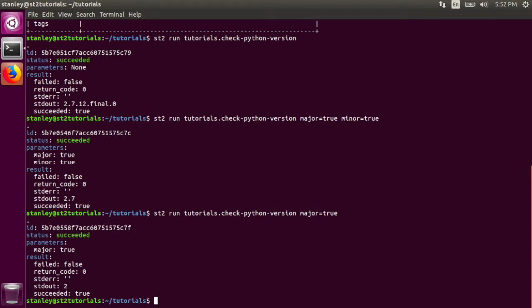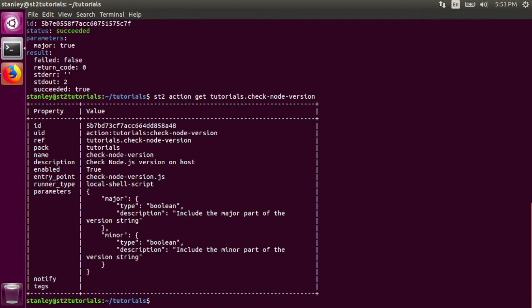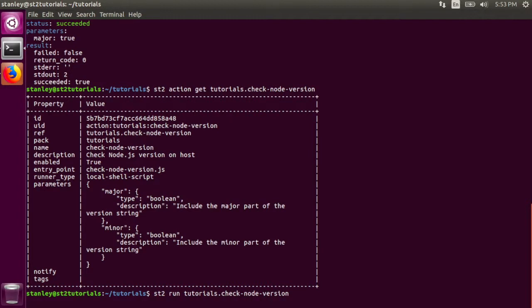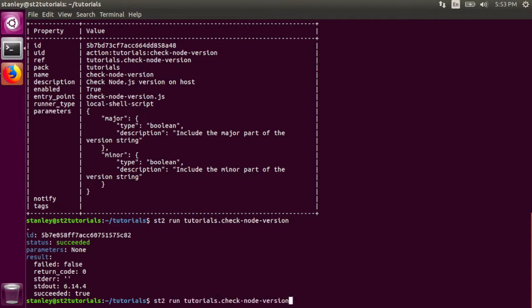The other action we can take a look at is the check node version action. This, again, is very similar, but instead it runs a node script. And this node script accepts the same parameters, major and minor. That gives us the full node version. And with that, we can also pass one or both of the major and minor flags.